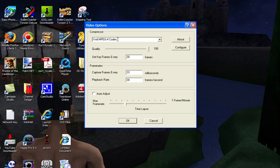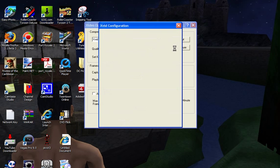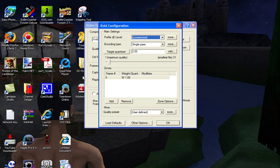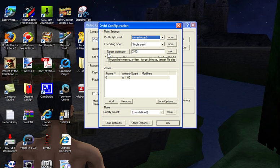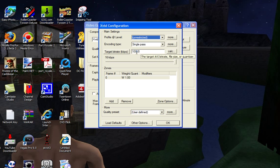MPEG-4 codec is your compressor. Then you want to go to Configure and Profile and Level is Unrestricted. And then Coding Type is Single Pass and the Quantizzer is 2 right here. And the Target and the Bitrate is 10,000. That's for the best quality.